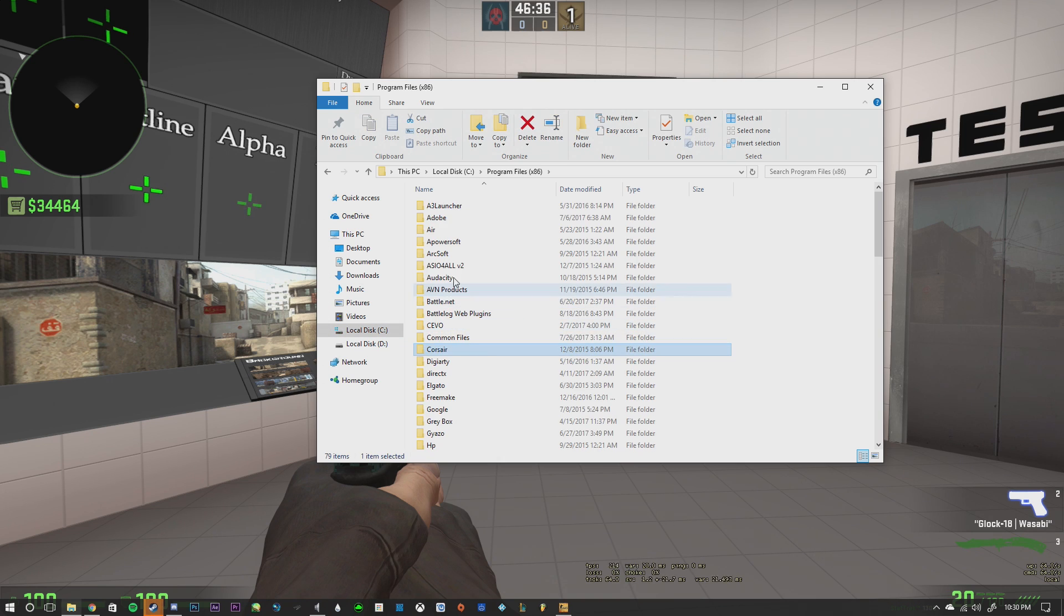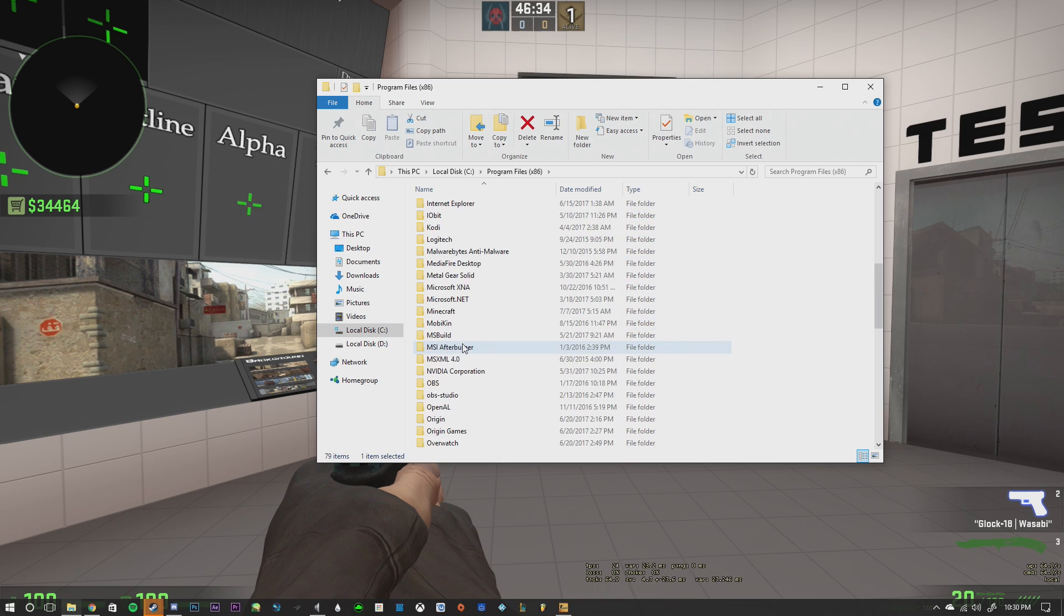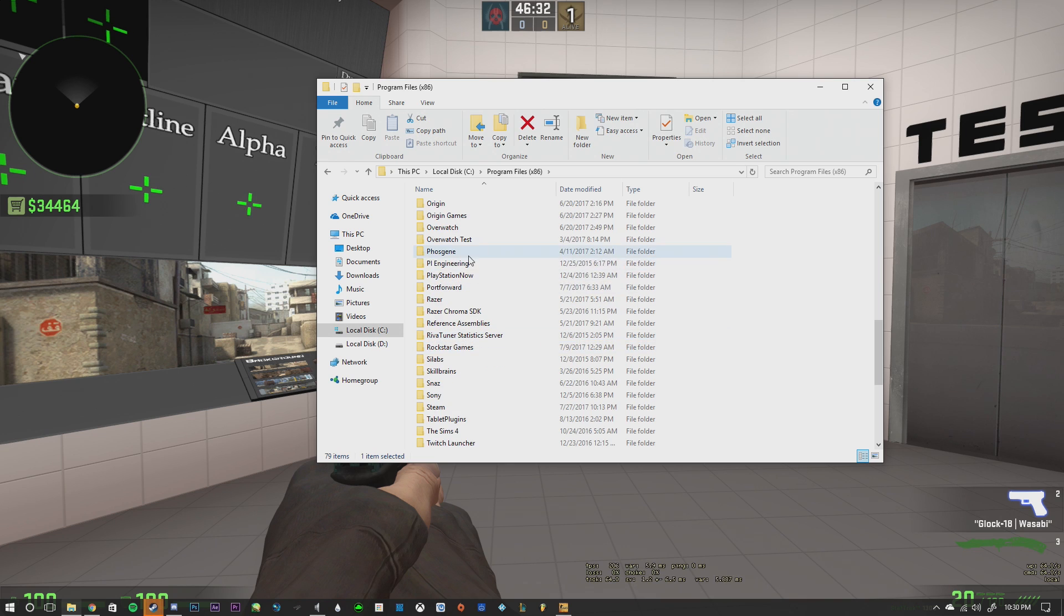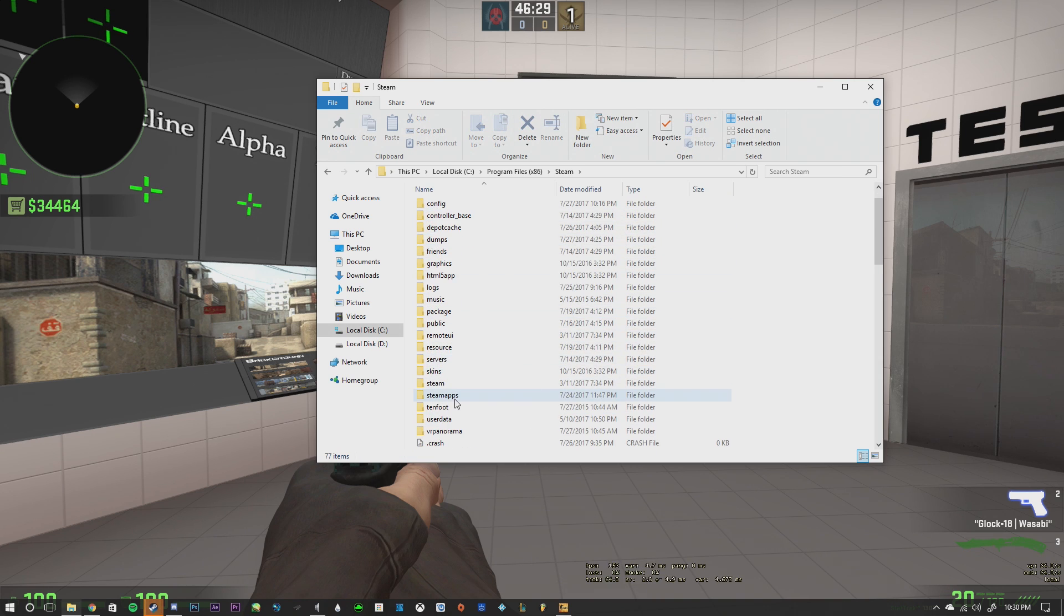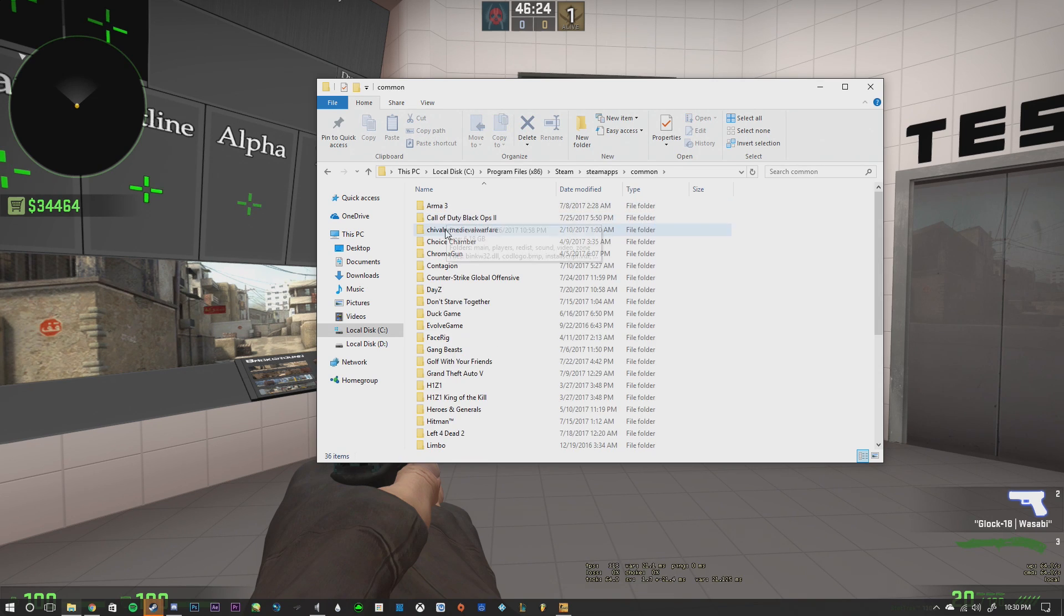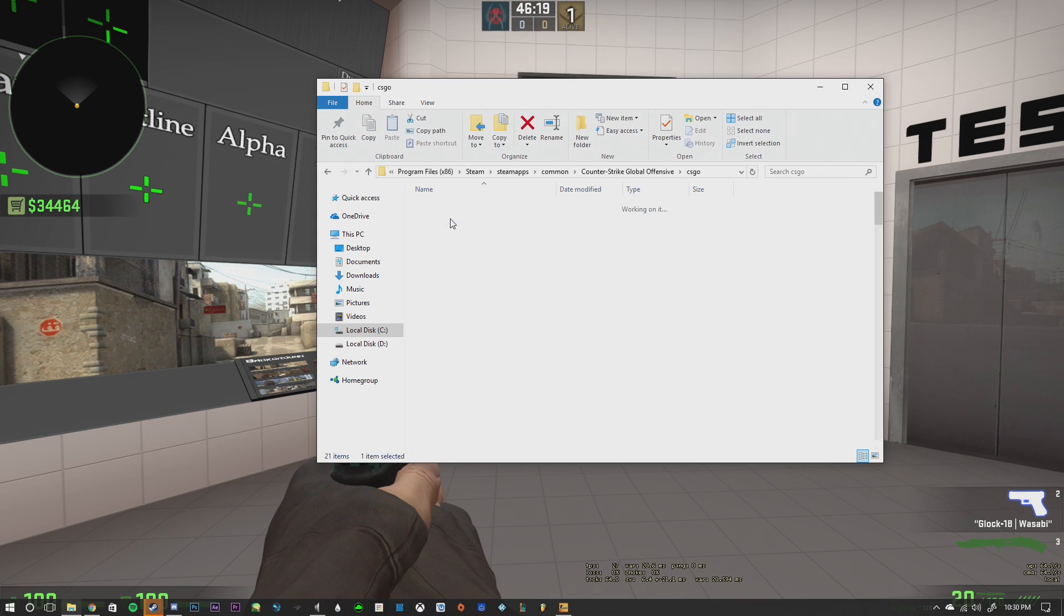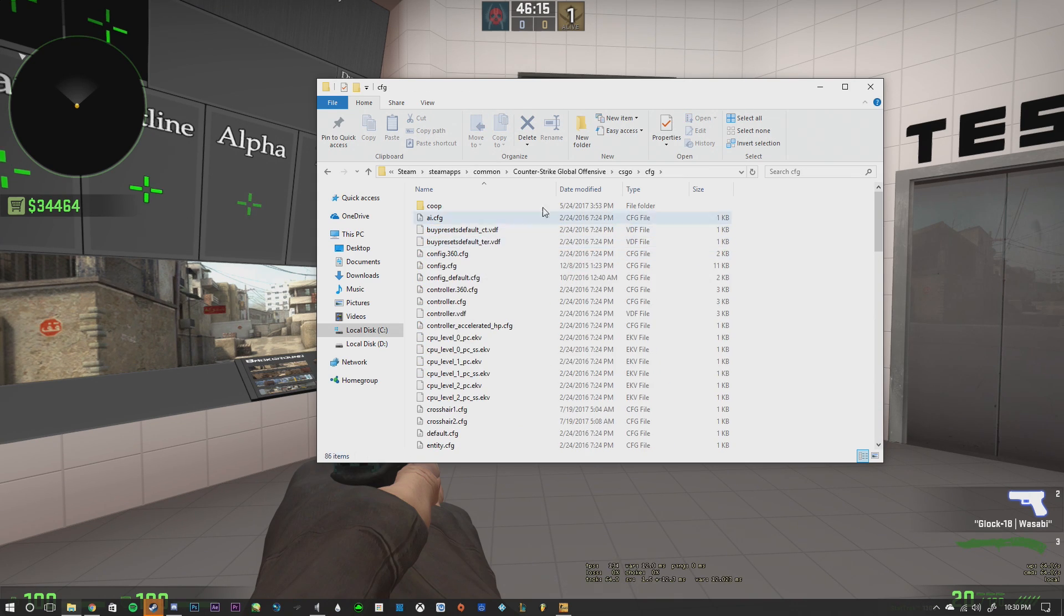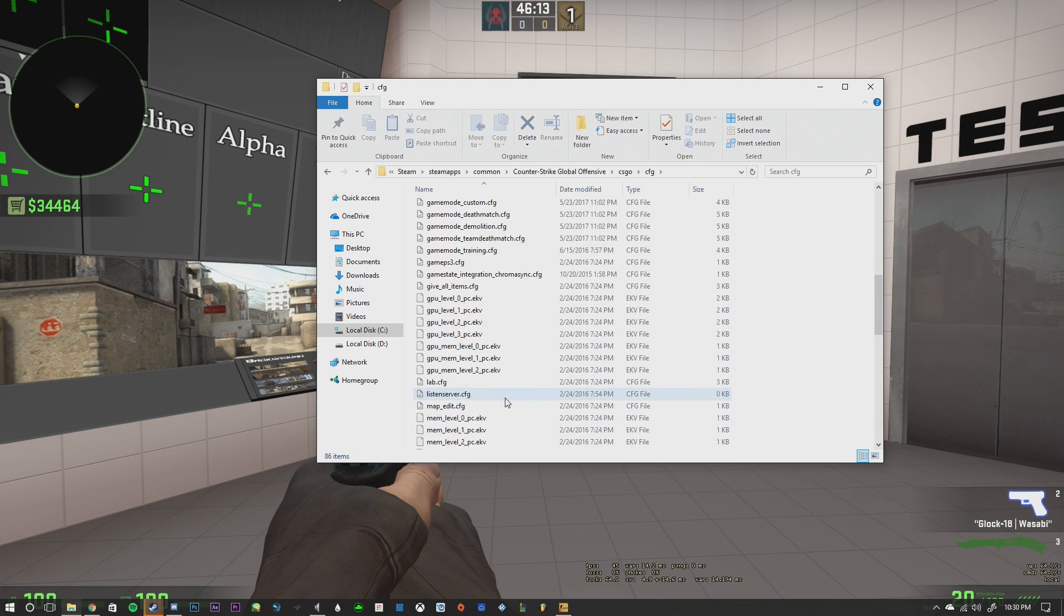So you're going to double click there. You're going to go down to Steam, all the way down. It's in alphabetical order, so Steam is at the S. And then you're going to go down to Steam Apps right here. You're going to click through to that. You're going to go to Common. And then you're going to find Counter-Strike Global Offensive. And then you're going to click on CSGO. And then CFG. This is going to be your config file. This is where all of your Counter-Strike configurations are.